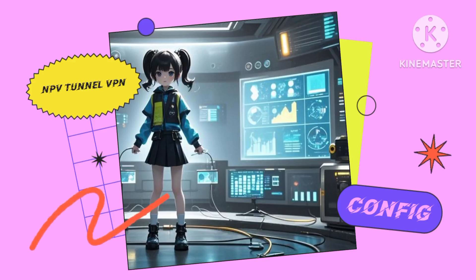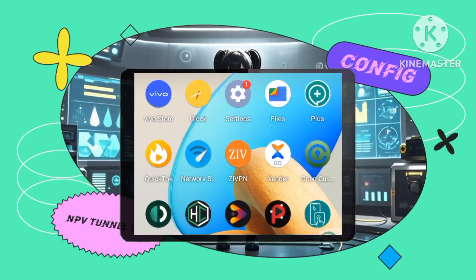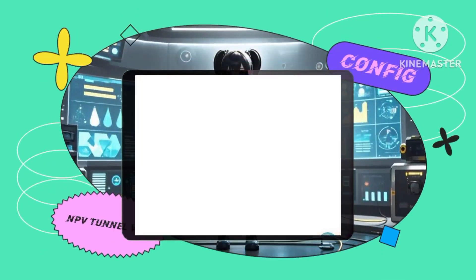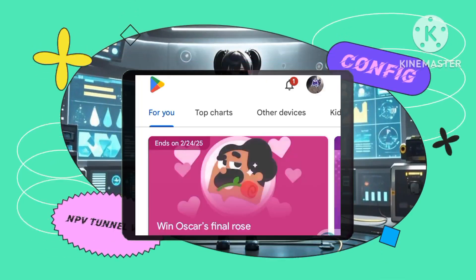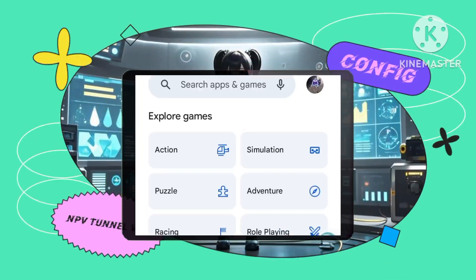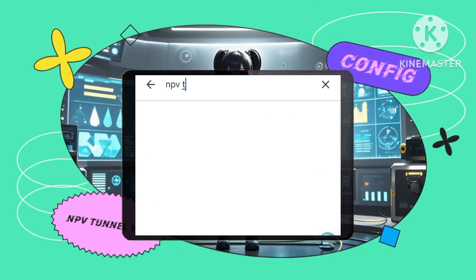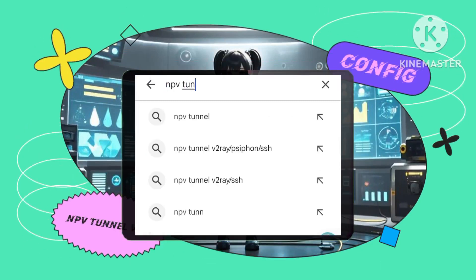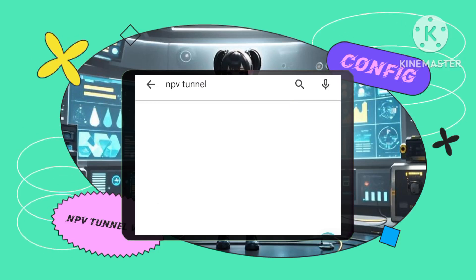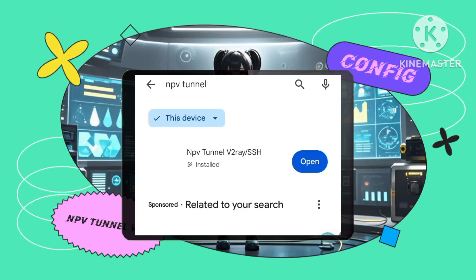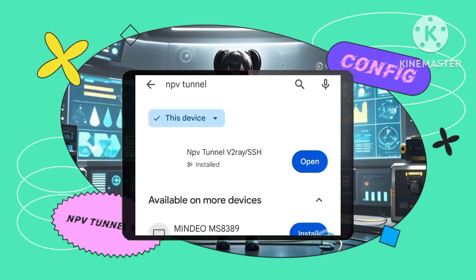Step 1: Install the NPV Tunnel app. First, open the Play Store on your Android device and search for NPV Tunnel. Install the NPV Tunnel app, which will act as our VPN gateway, creating a secure tunnel for your internet traffic.